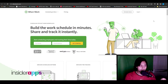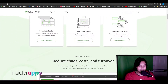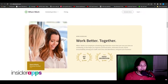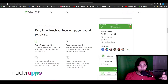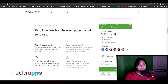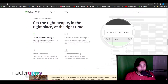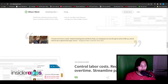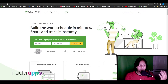Let's take a look at their web page. When you come onto WhenIWork.com, you can see the dashboard where you can build the work schedule in minutes and share and track it instantly. You can see what the application looks like when you start using it — you can manage your teams, keep them accountable, keep all communication in the app, and empower your team with time flexibility. Features include one-click scheduling, shift coverage, shared schedules, and labor forecasting.